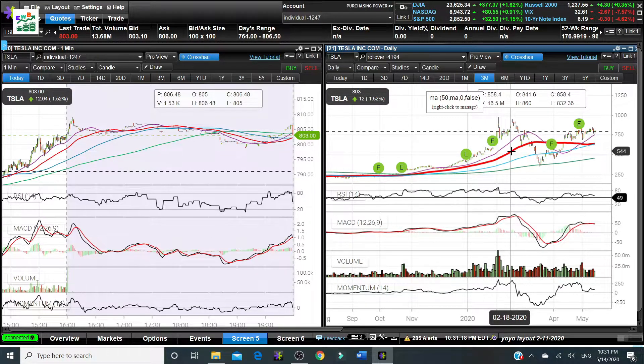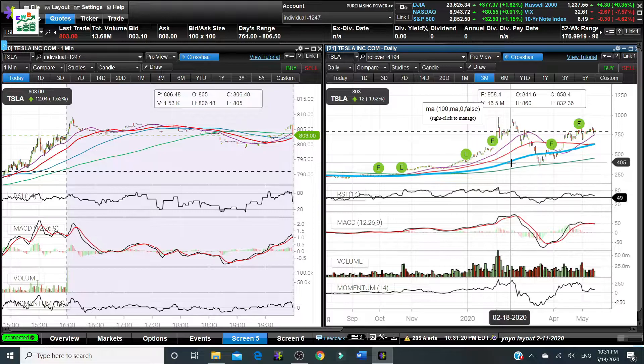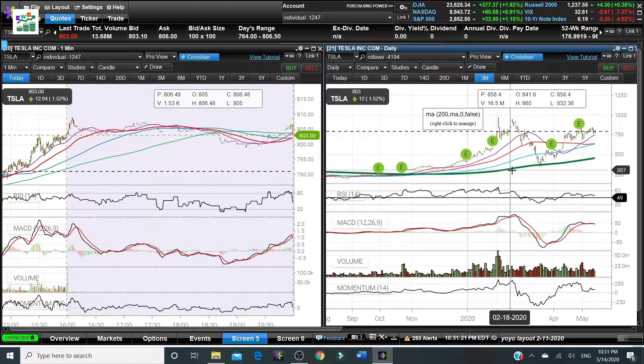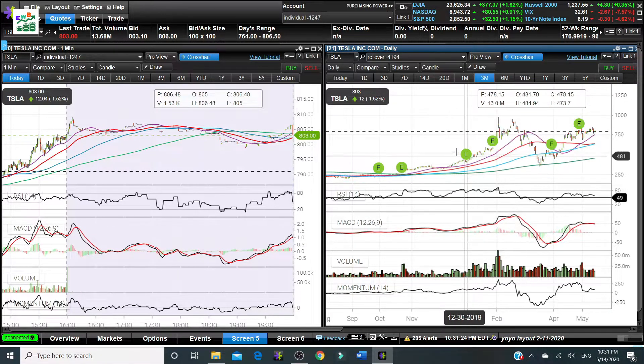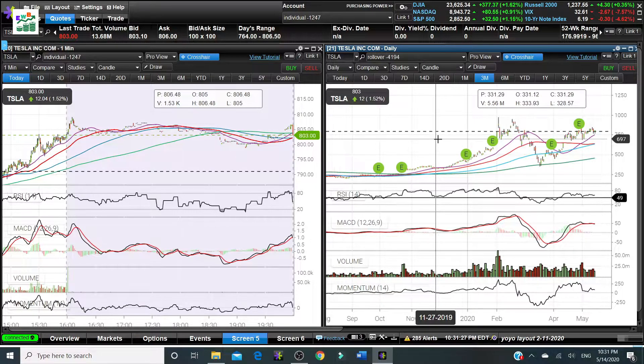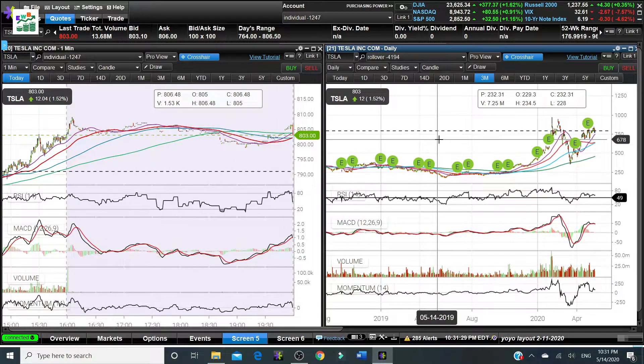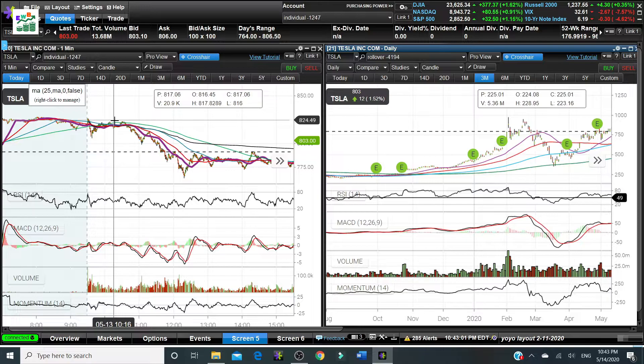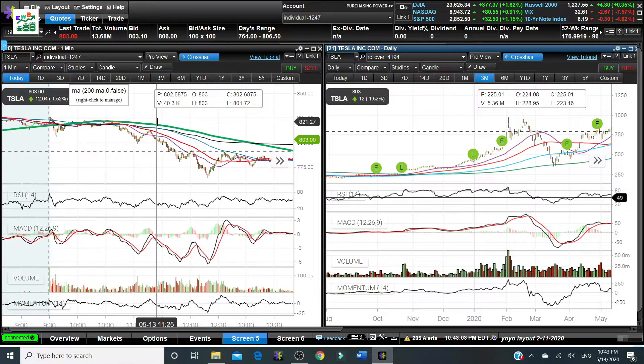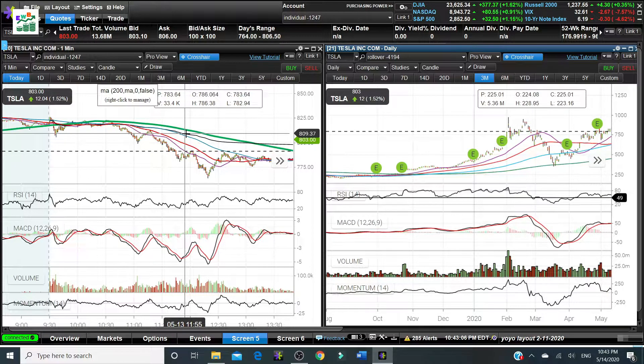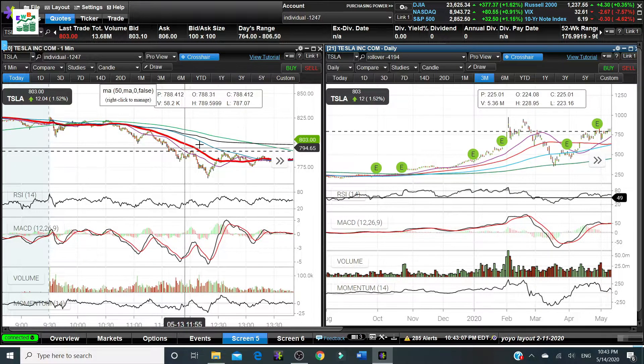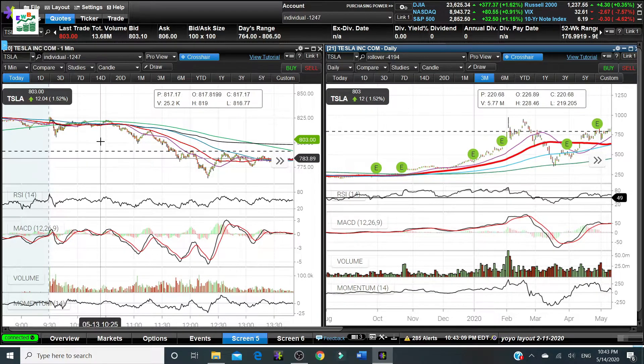So you can see if it's at uptrend, usually the 25 days is above 50 days, and then it's above 100 days, and then it's above 200 days. However it's not the same when the stock comes into downtrend.